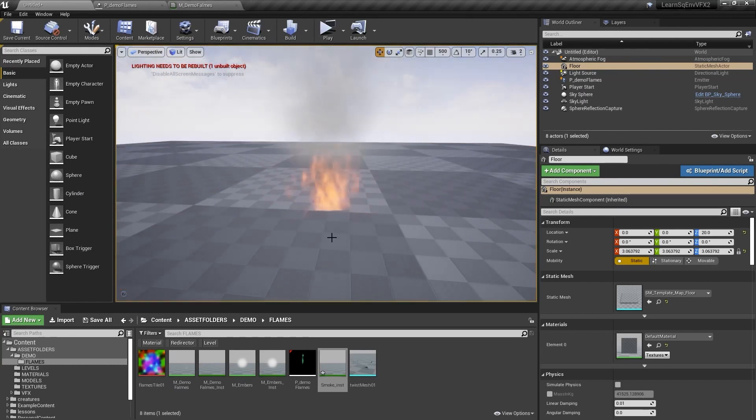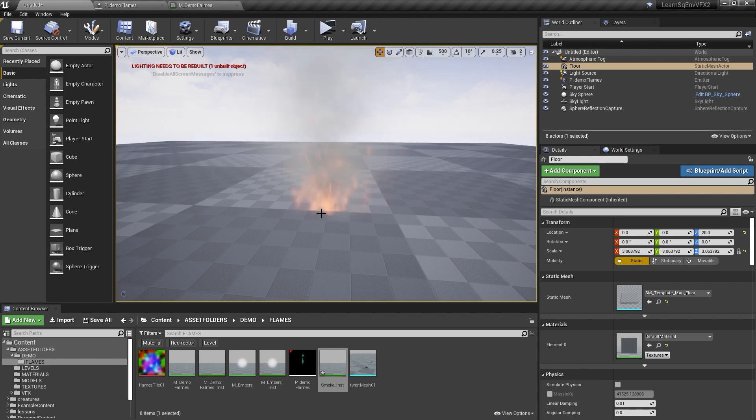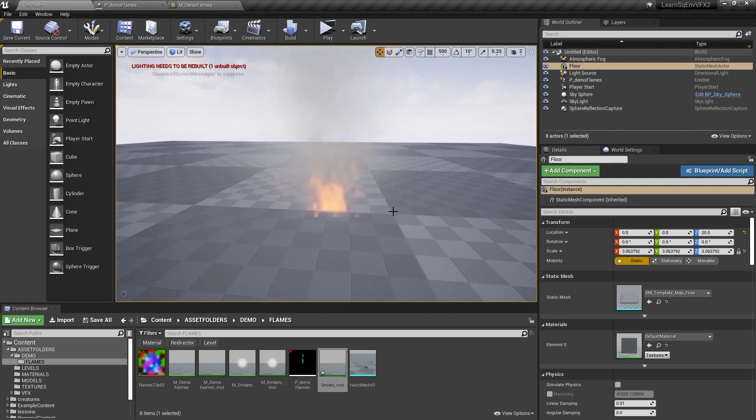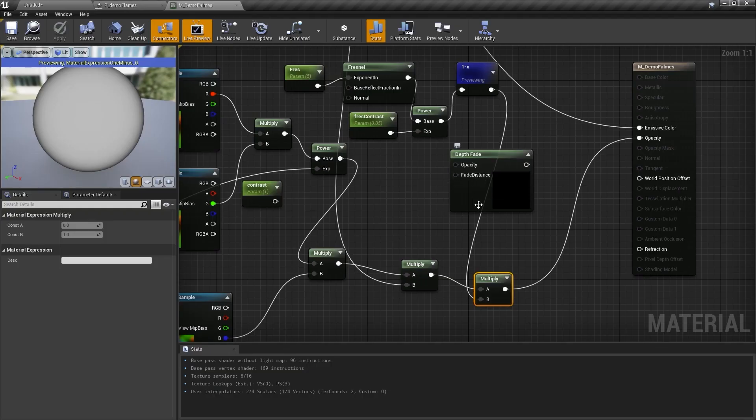You can see the flames are kind of clipping into this bottom plane here. We want them to fade or not have that really jarring cutoff. You can see as the flames expand outward, there's this really jarring cutoff, so we want to fix that.